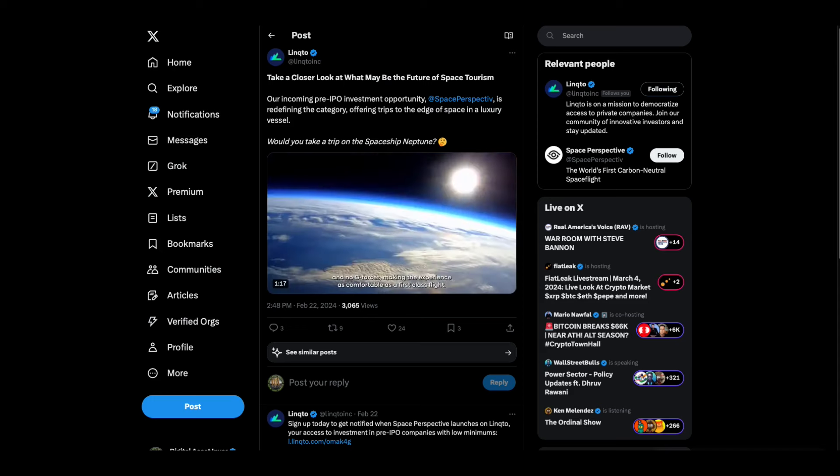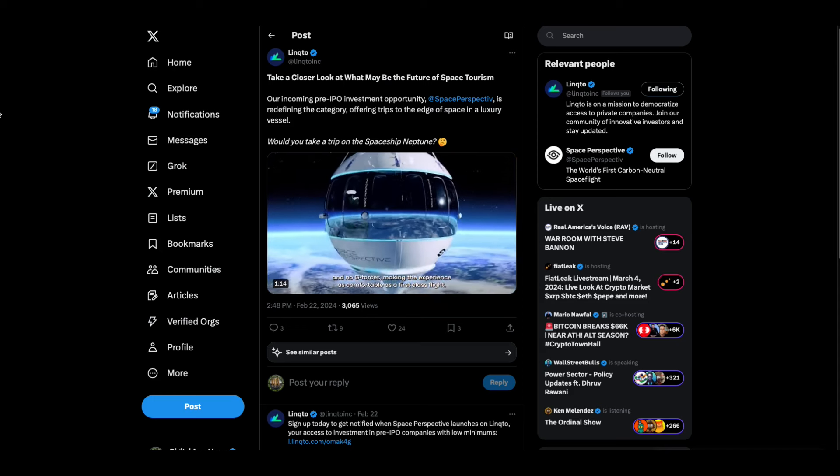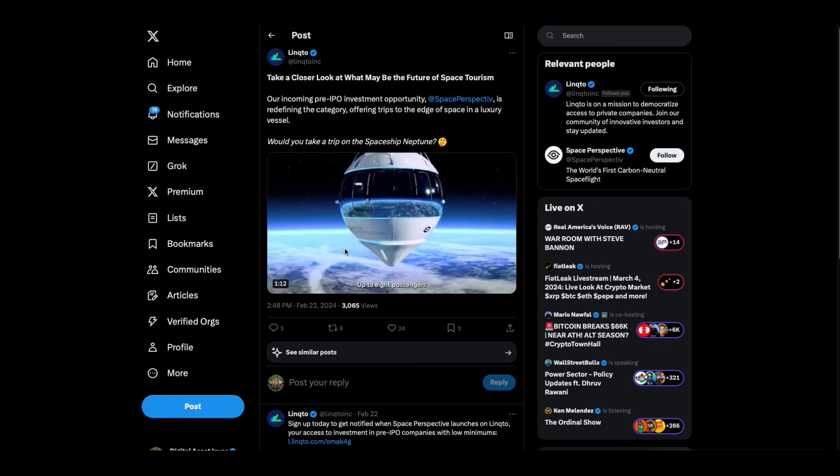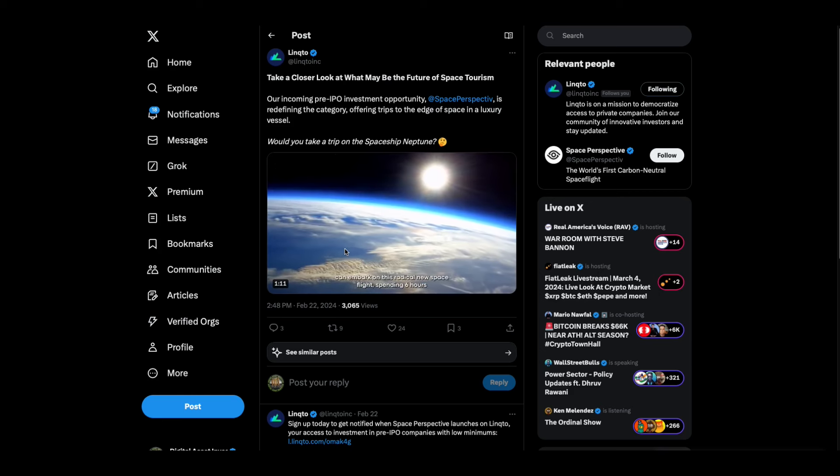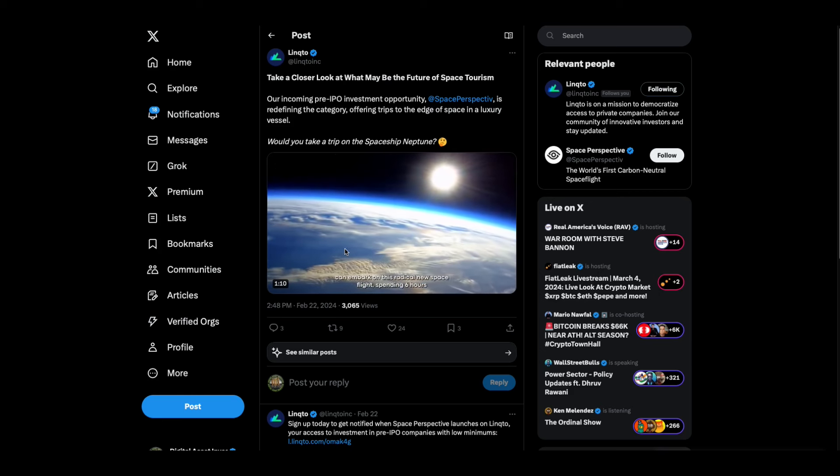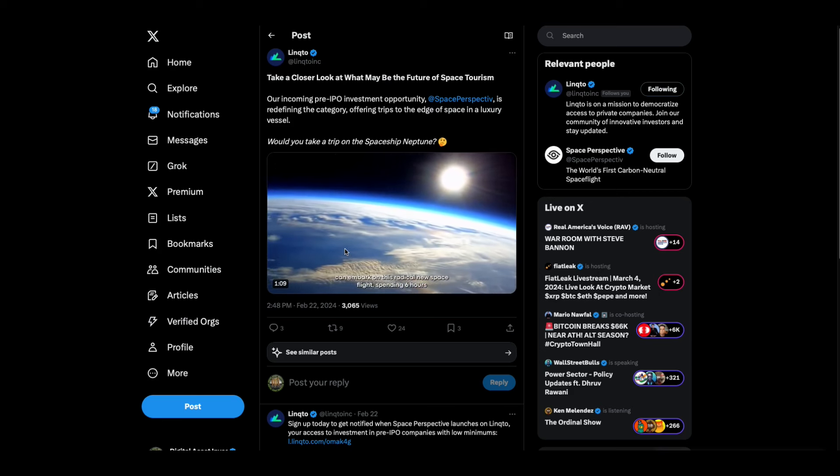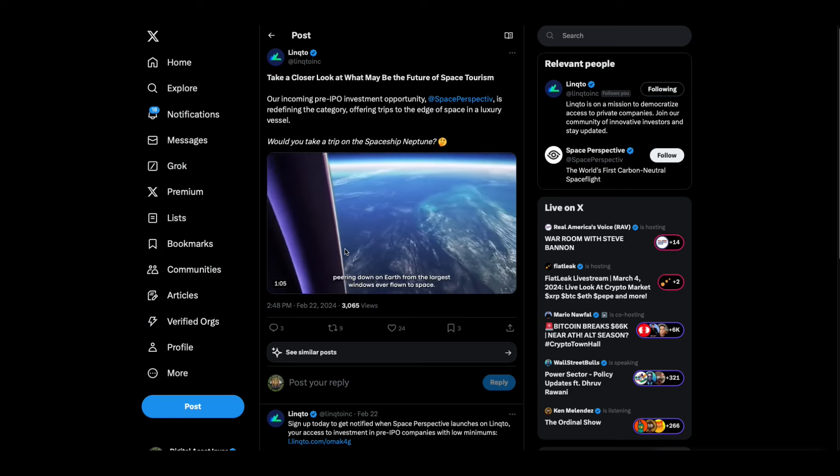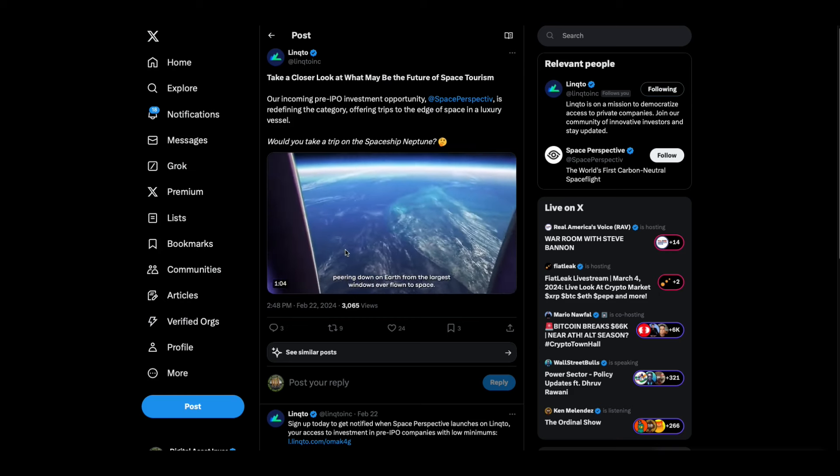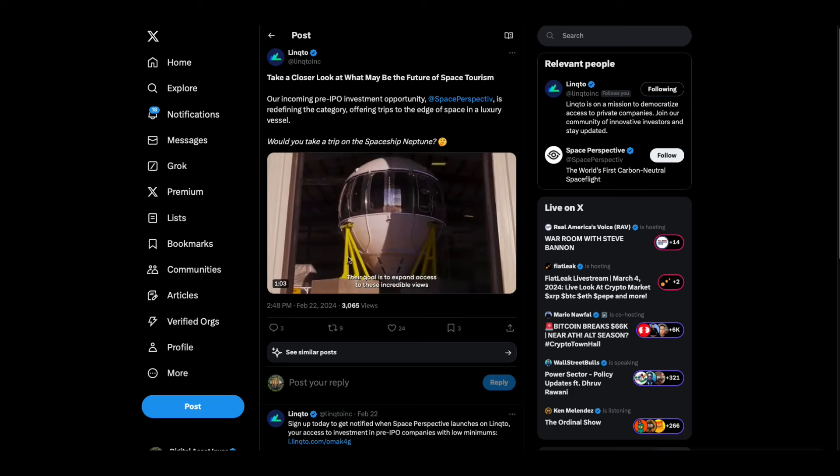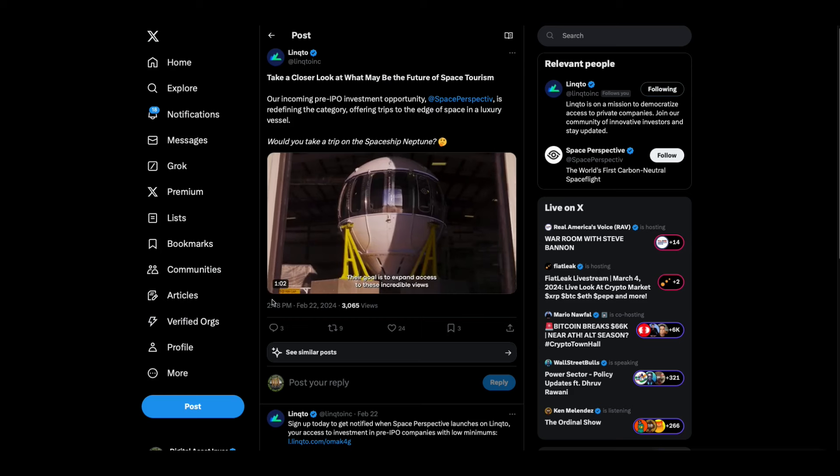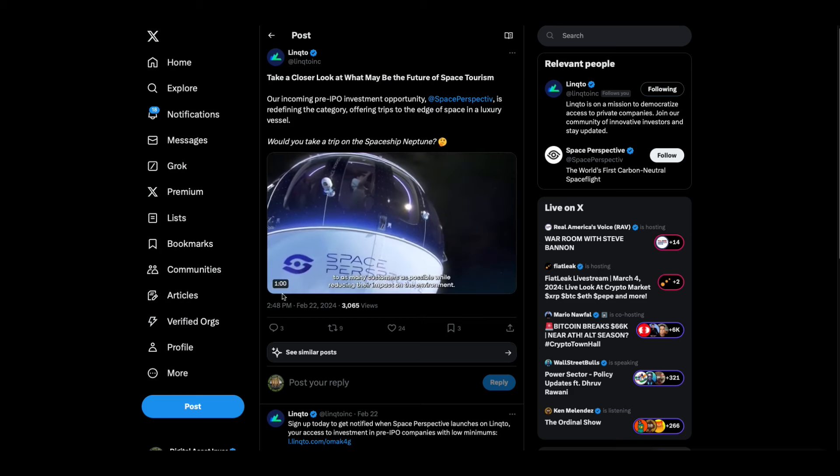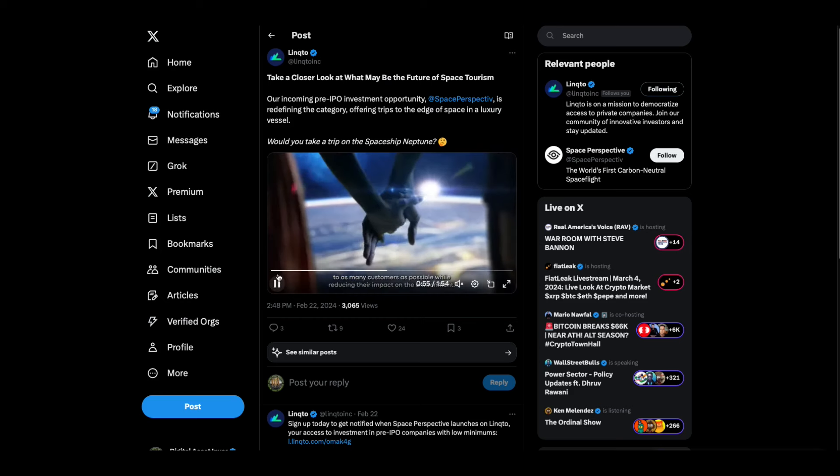Hey everybody, this is the Digital Asset Investor and I wanted to show you this cool video. This is one of the incoming pre-IPO investments with Linkto my sponsor, L-I-N-Q-T-O dot com. This is a space company for space tourism.